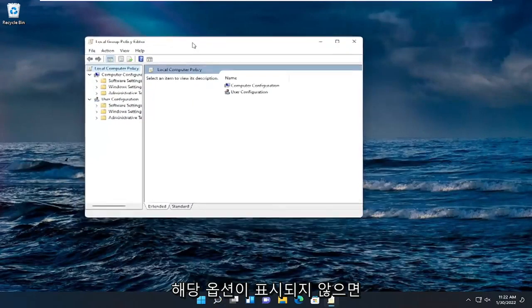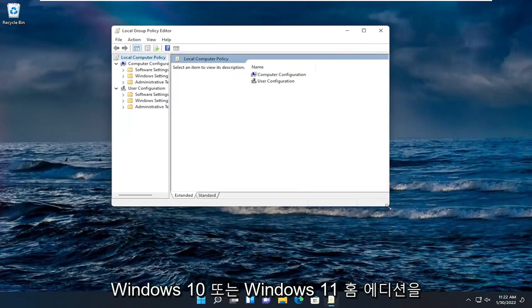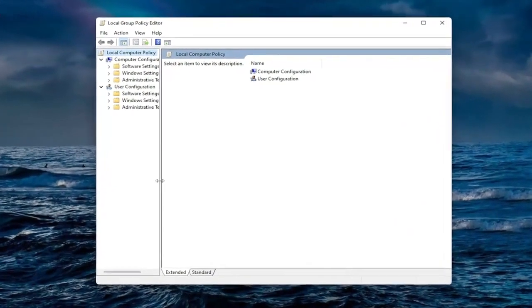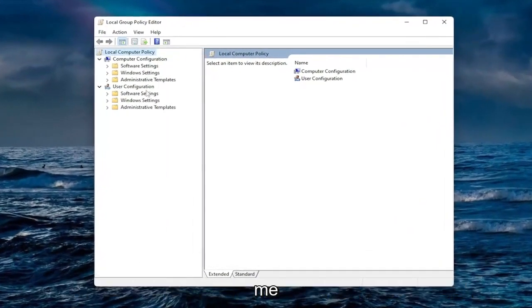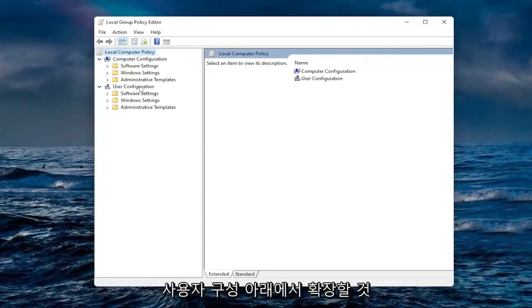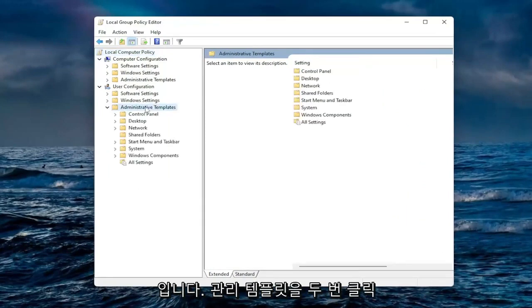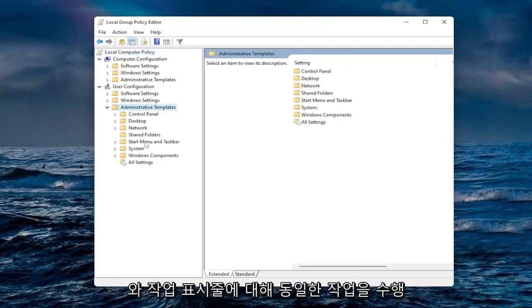If you don't see that option you're running Windows 10 or Windows 11 home edition and I will have a solution for you once we're done with this part. For everyone who's not running the home version, expand underneath user configuration, double click on administrative templates, and do the same thing now for start menu and taskbar.